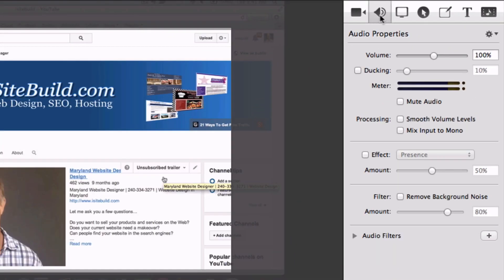In your video editing software — in this case ScreenFlow — go to the Audio Properties and reduce the volume to around 5%. You can now add legal soundtracks to any video from YouTube's Audio Library.